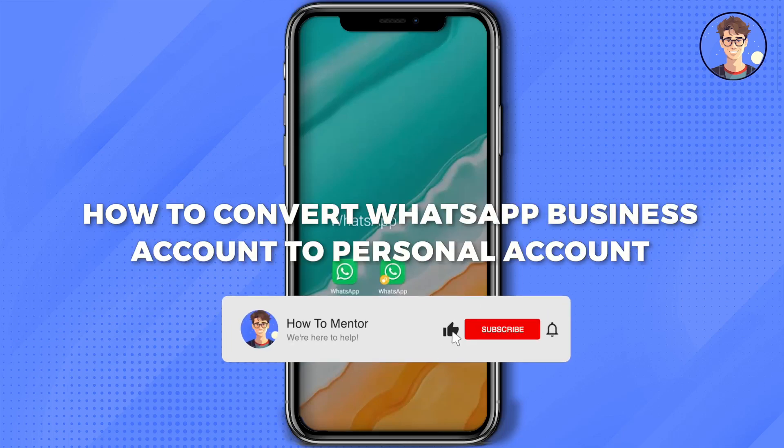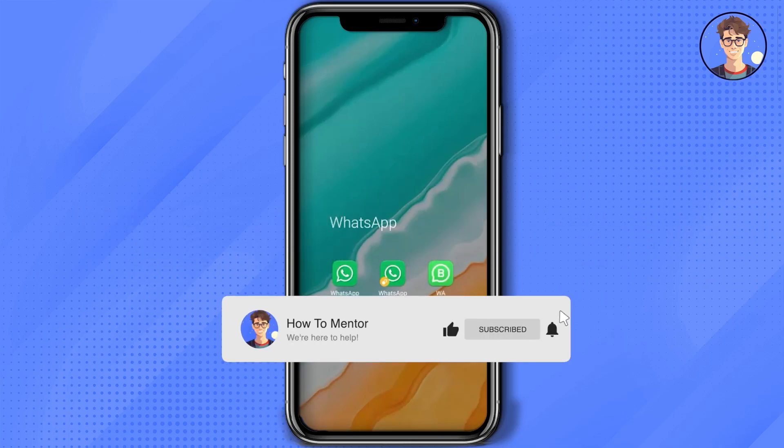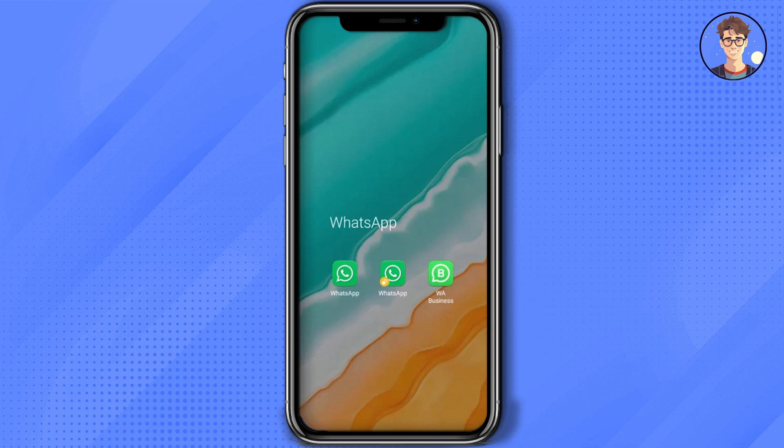Hello guys, today I'm going to show you how to convert a WhatsApp Business account to a personal account. It's a very simple process. First, open your WhatsApp Business account.